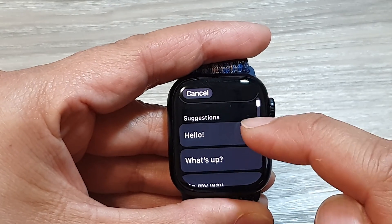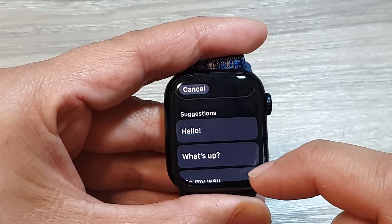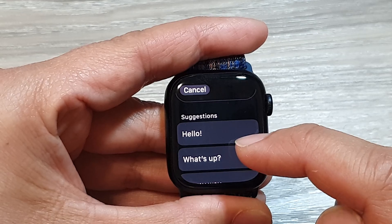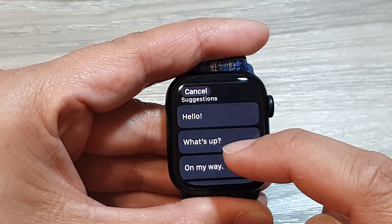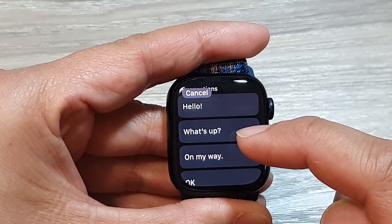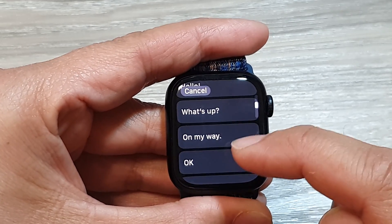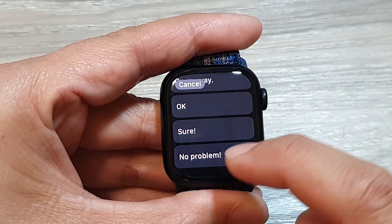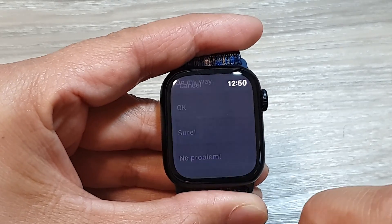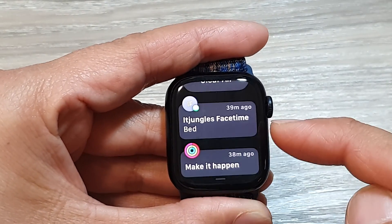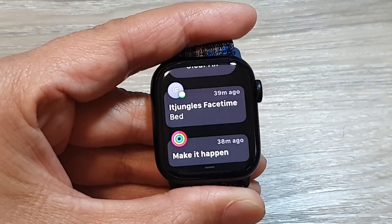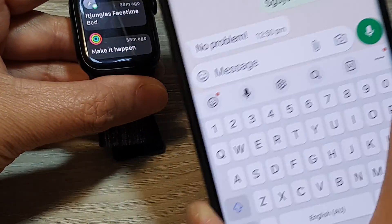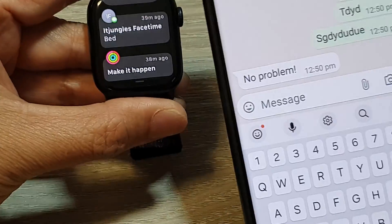At the bottom are quick reply suggestions you can use — options like Hello, What's up, On my way, Okay, Sure, No problem. You can tap on one of those to automatically send a reply. Here you can see on my phone it replied 'No problem'.